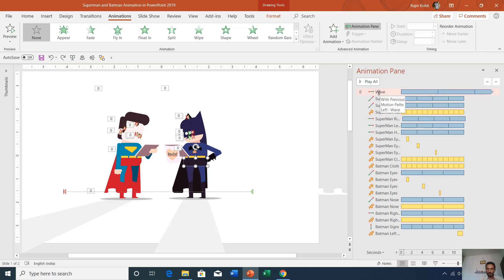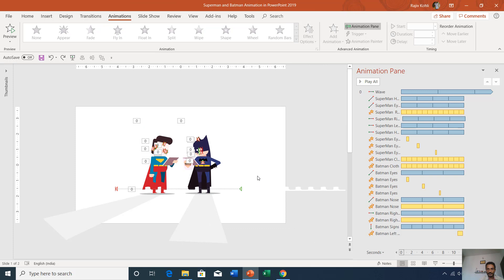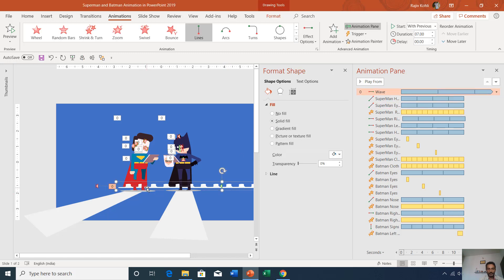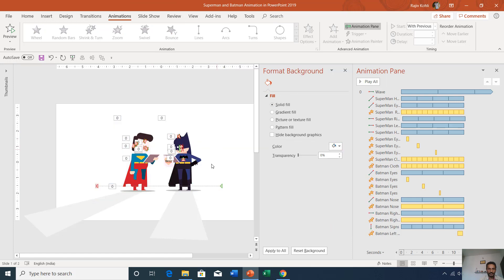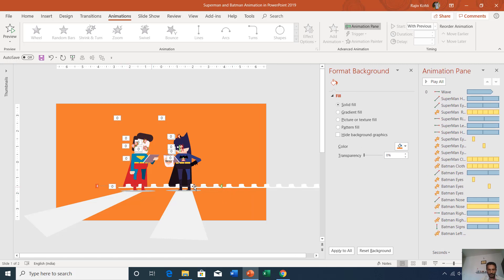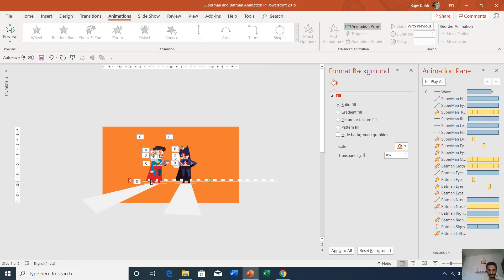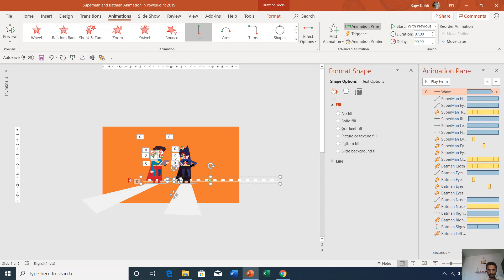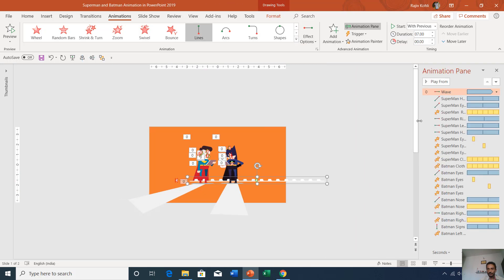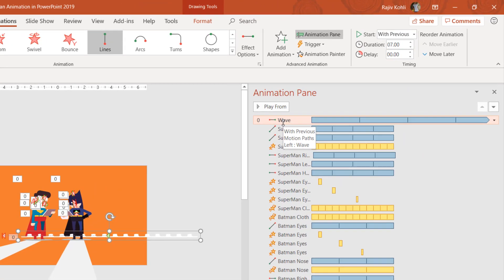Let's talk about the wave first. If I change the background color of the presentation, you can see a background object named wave. The color of this wave is similar to the background color, so you don't see it when the background is white — the wave color must match the background color. This wave is a combination of many small objects replicated and grouped together. The first animation is the wave, and we have applied a Left motion path to it.